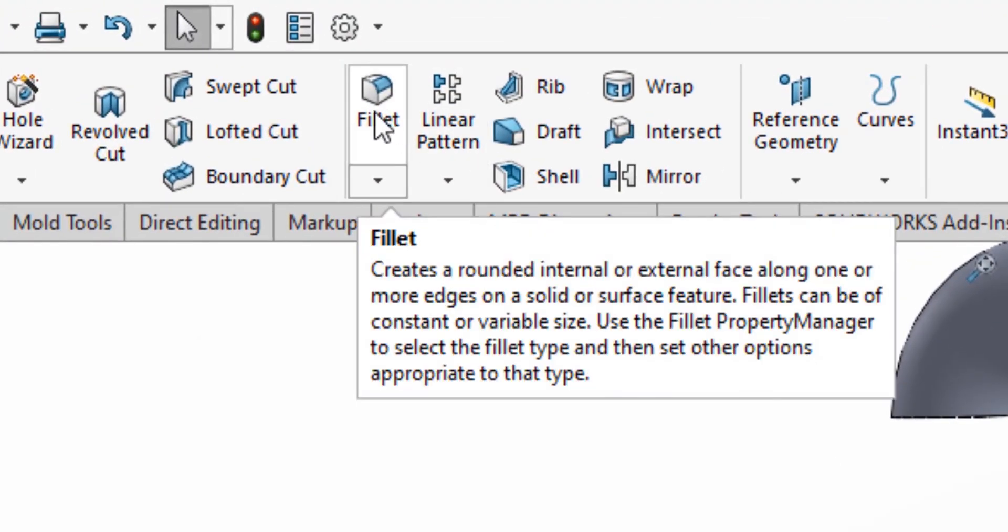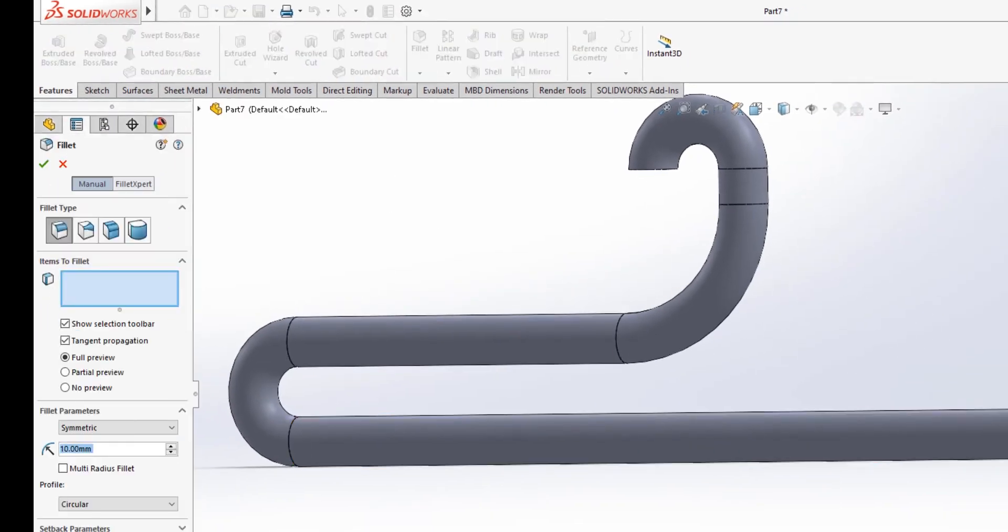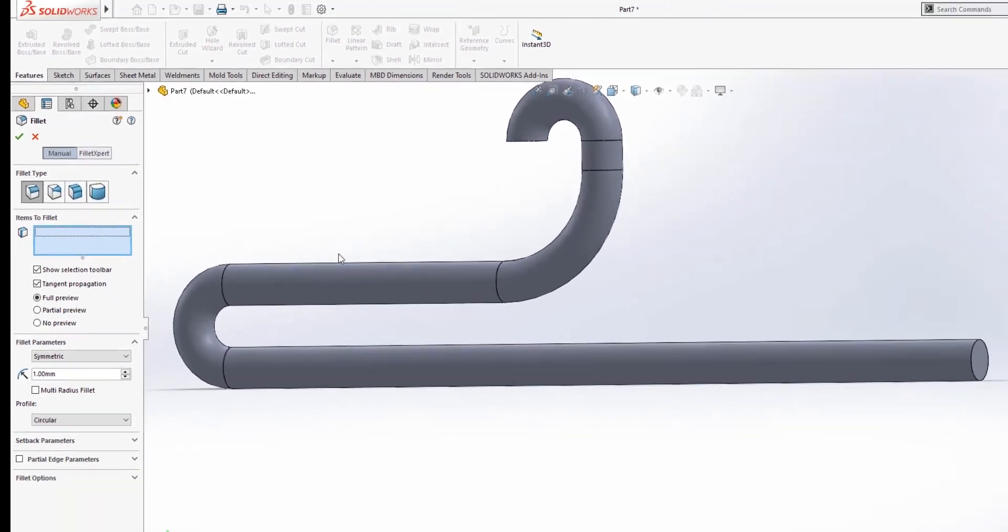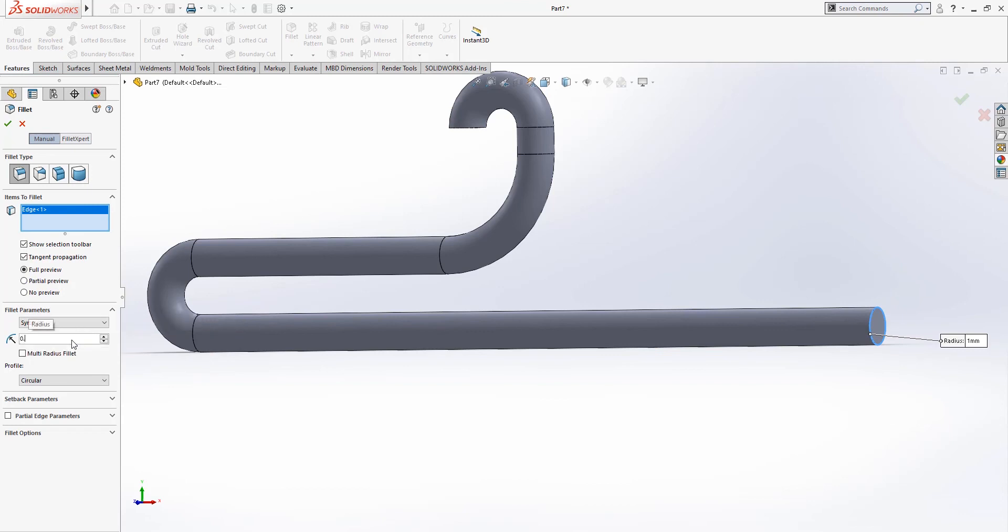Now, we're going to create a fillet to make the edges a bit round. So, let's try one millimeter, see if it works. No. Let's try 0.5. Yes, 0.5 sounds good.